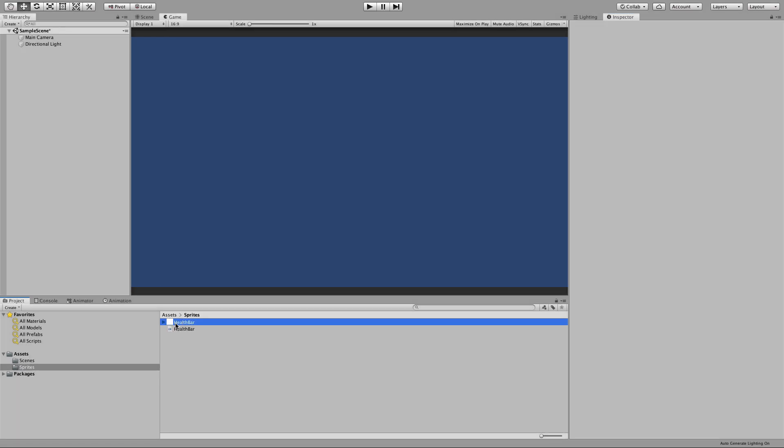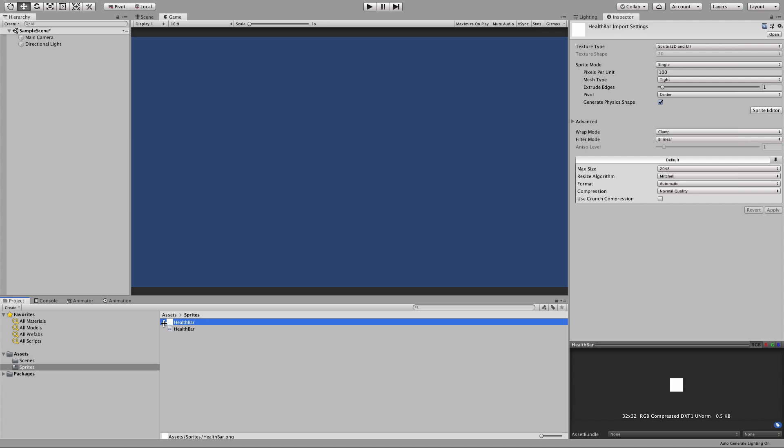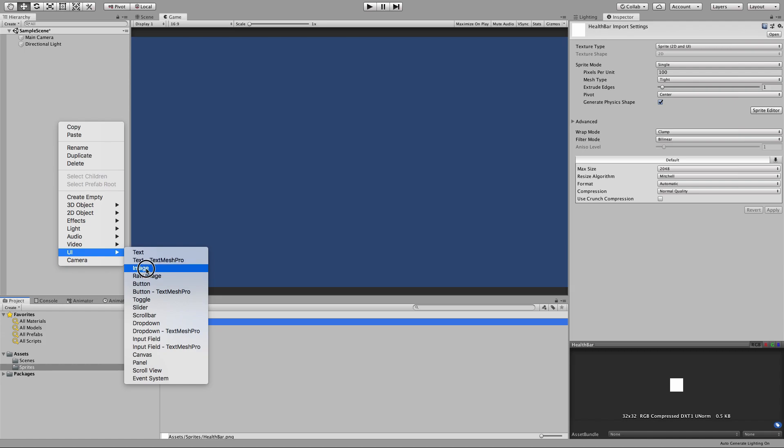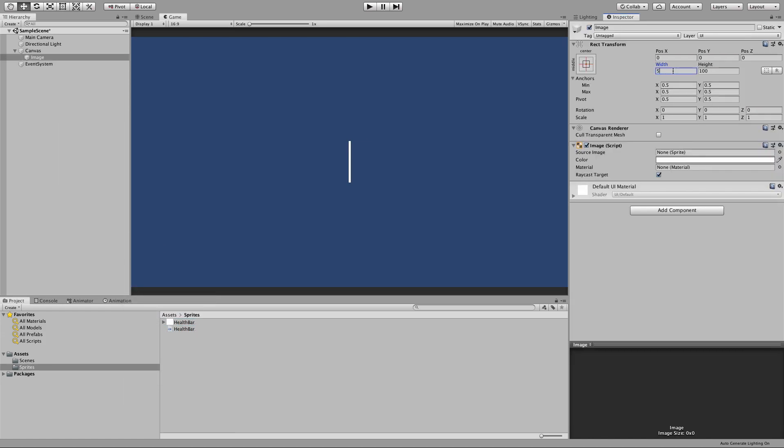The only thing that we've got in this project so far is one square white image that is set to import a sprite. First thing we're going to do is create the black background, which the health bar is going to sit on top of.